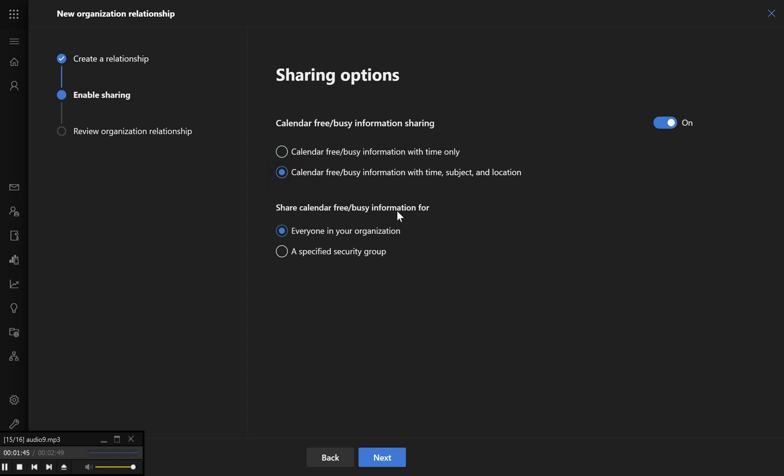Step 6 – Adjust sharing settings. Specify the settings for sharing to determine how much calendar information is shared with contoso.com. Make sure to select the option that allows sharing for all users in your organization so that calendars become immediately accessible to users in contoso.com.